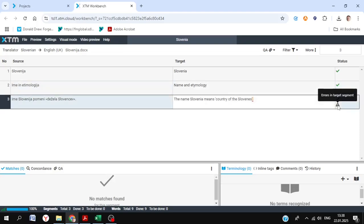Any warnings that come up, such as this triangle, tell us there's an issue — for example, an extra piece of punctuation here. Same with spelling errors, they'll also come up and you'll be able to check those.